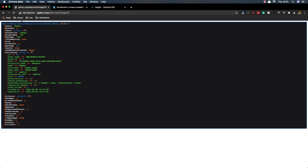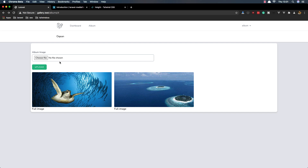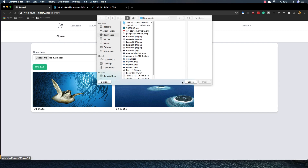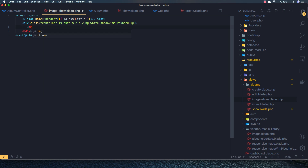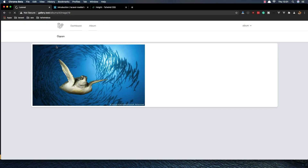Save. Come here, refresh — the name is showing. Now I want to display the image. I'll add an img tag where the source is $image->getUrl(). Save, come here, refresh — OK, this is the original image.